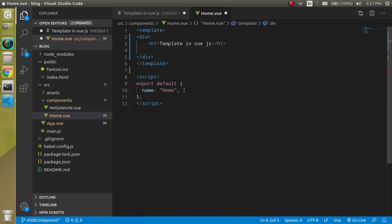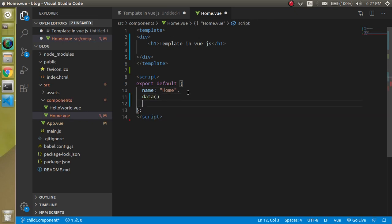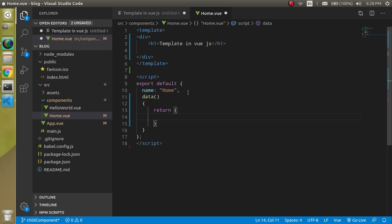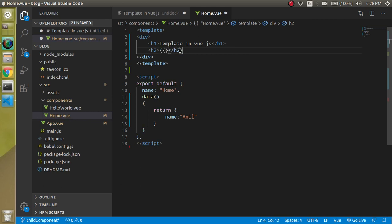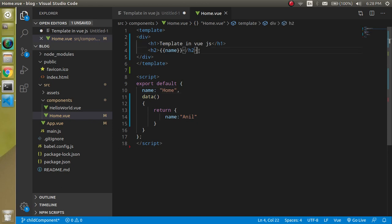Let's continue with the video. First of all, I am going to define a data method. In the data method we can define properties — just return here and inside the return we define a property like 'name: anil'. If I want to display it, I can use double curly braces and write 'name' here. You can see that we got the name displayed. This is how we can use JavaScript properties directly in the HTML without using things like innerText or getElementById.